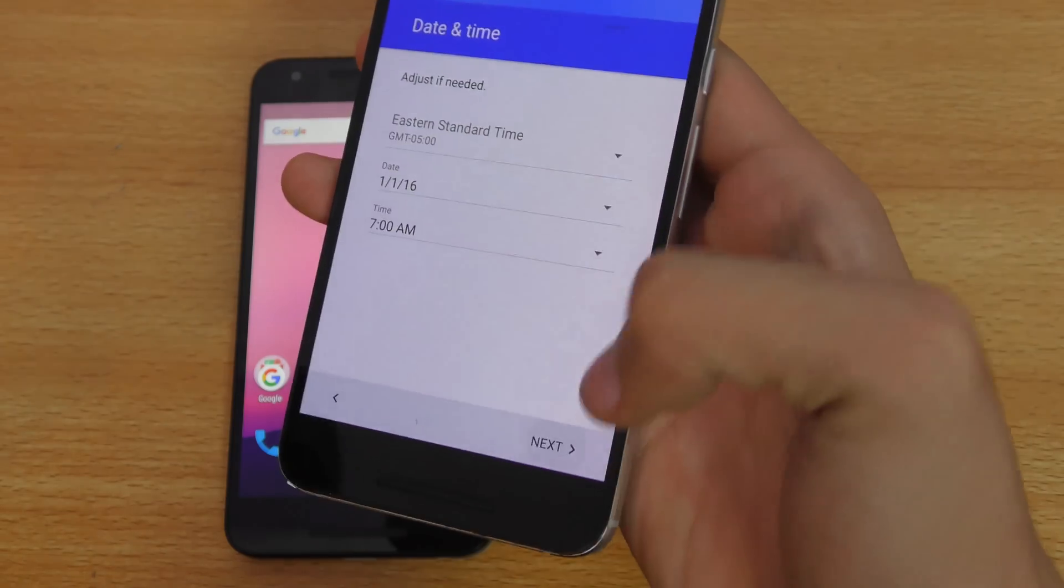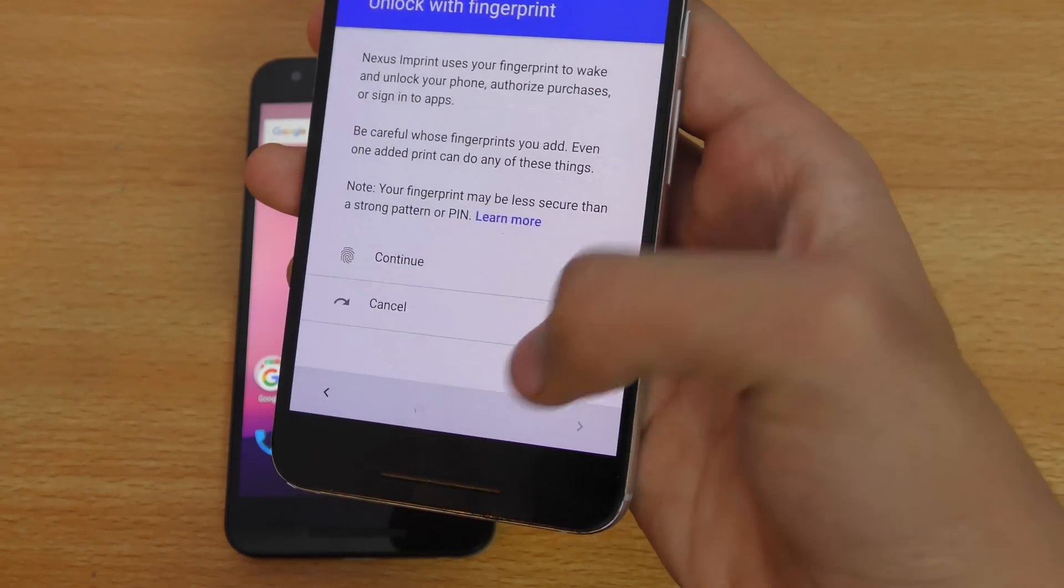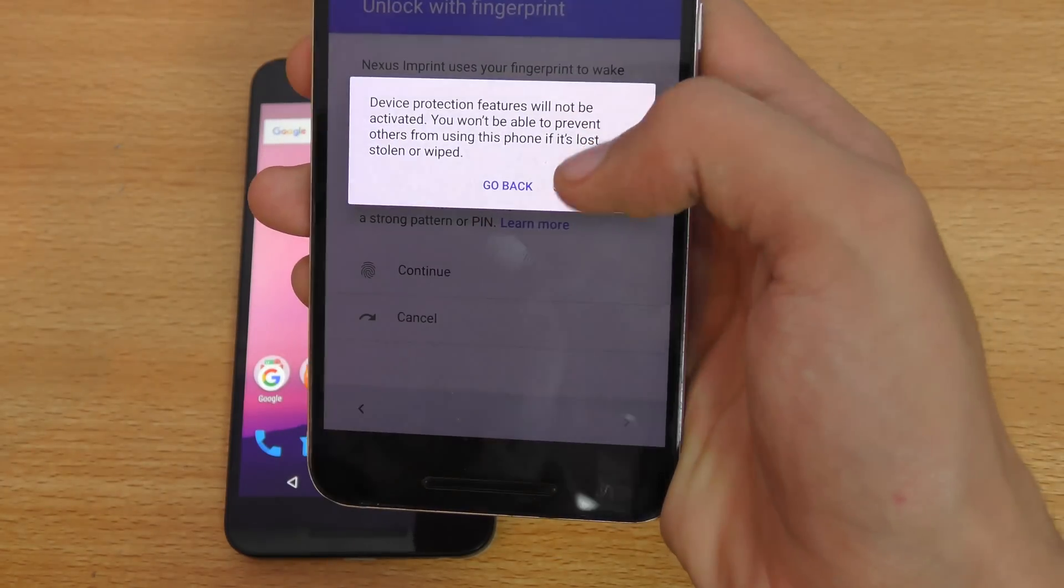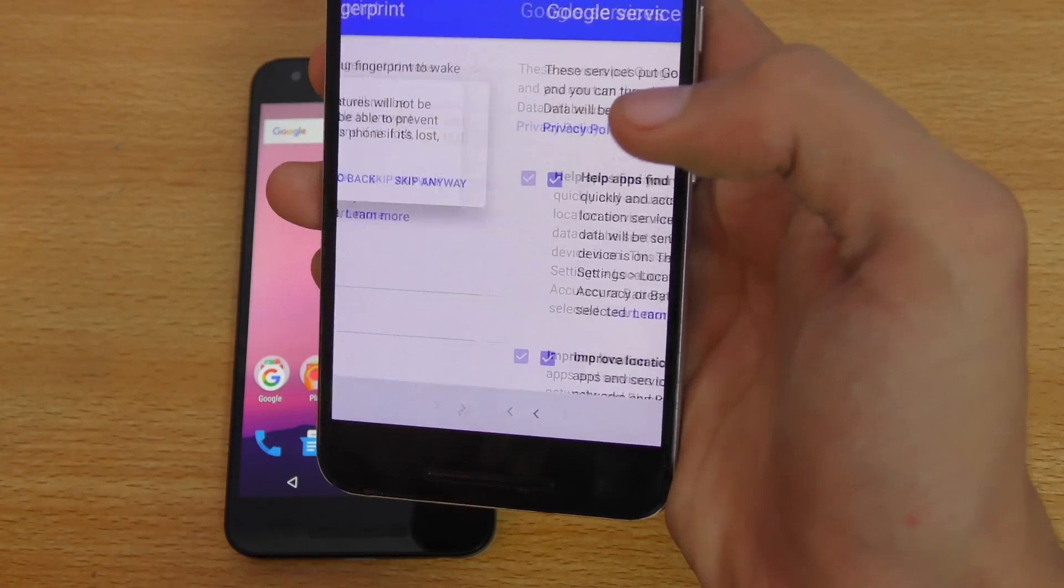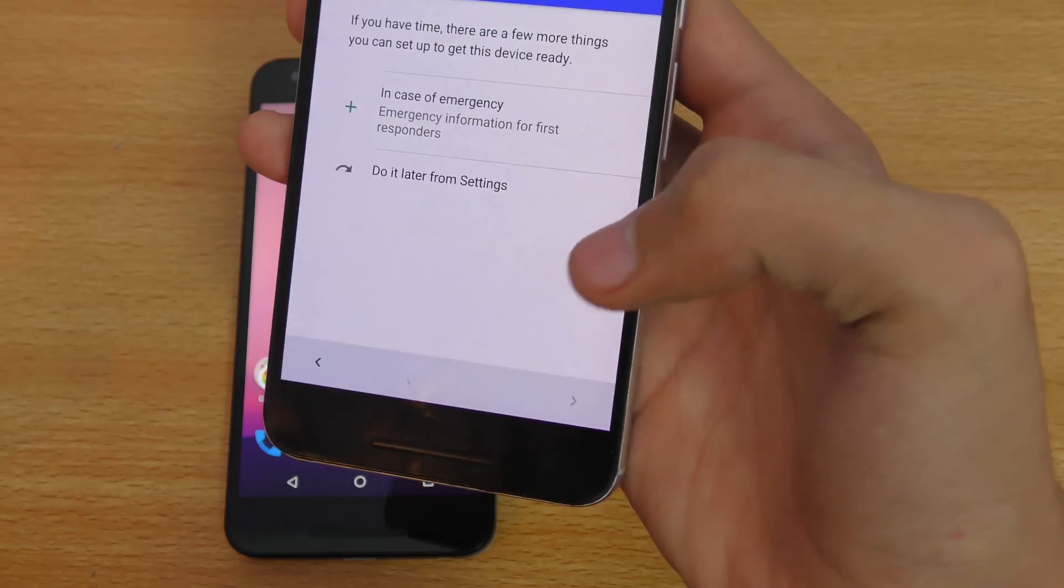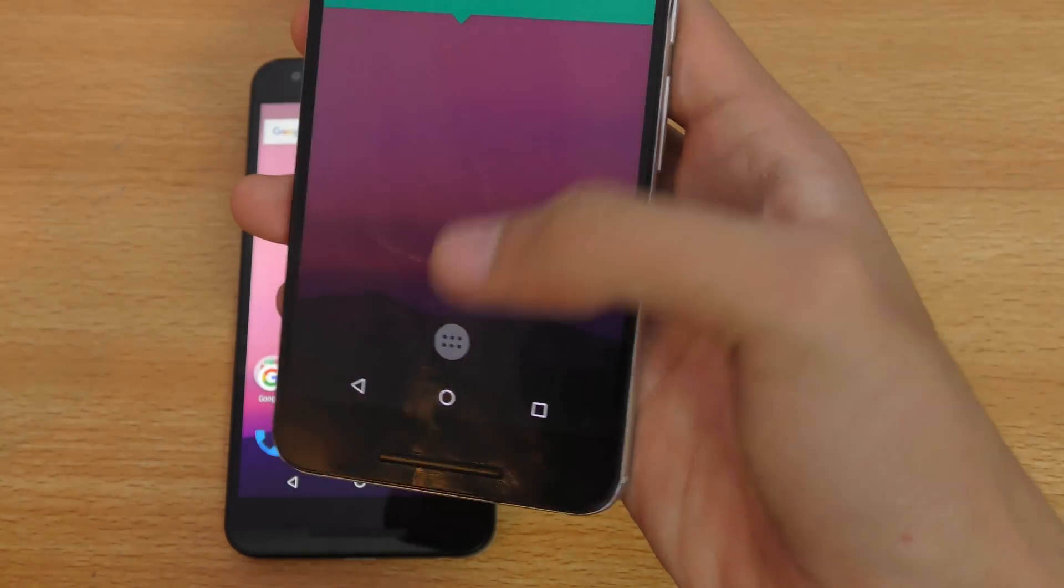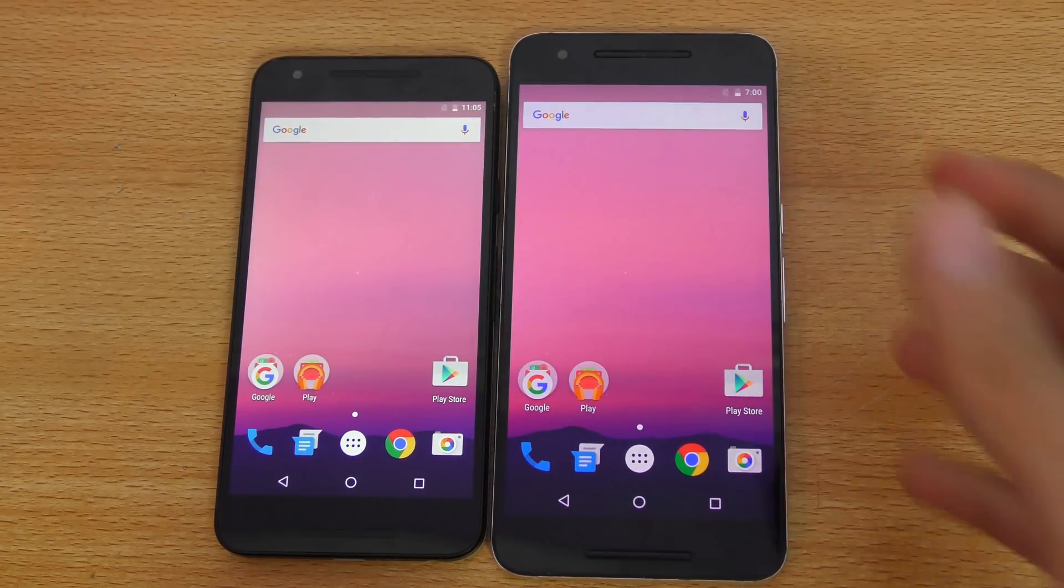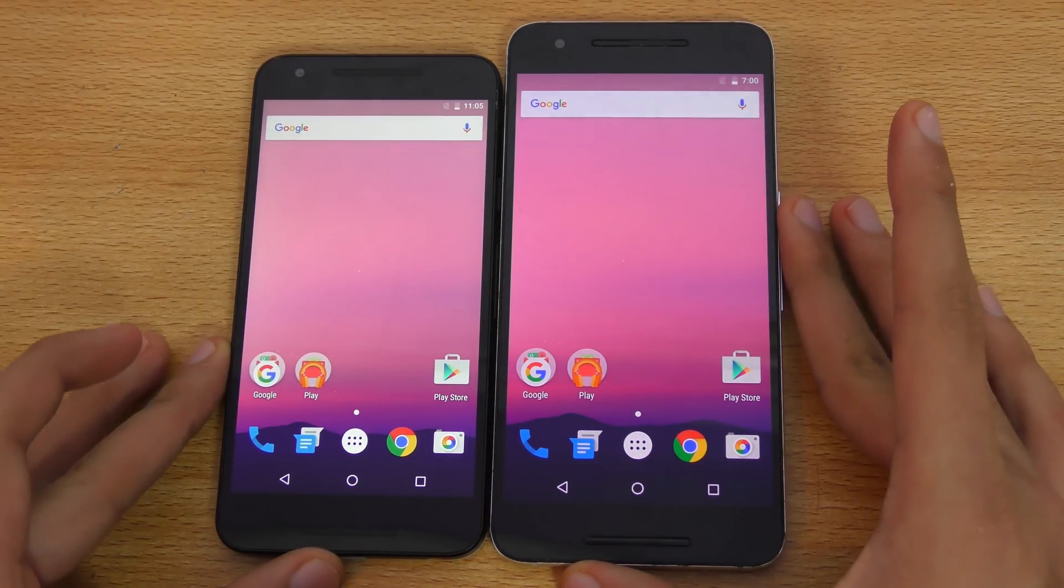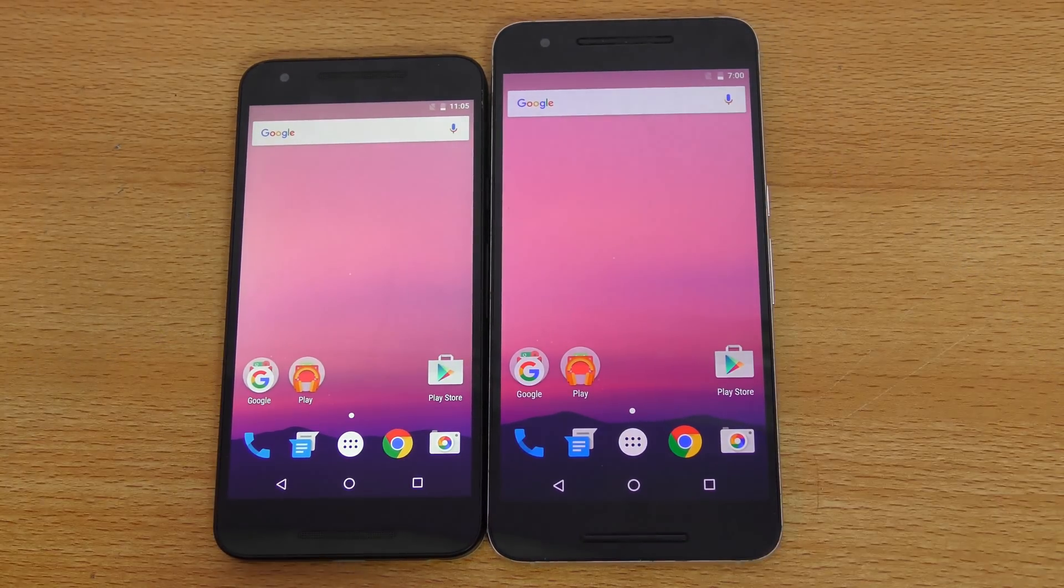We also have the Wi-Fi settings here. I'm just going to quickly skip it. So we do have the option to skip all this stuff. Again, fingerprint sensor, skip anyway. Next. And there you go. It's pretty easy and pretty fast to set up the Android N.